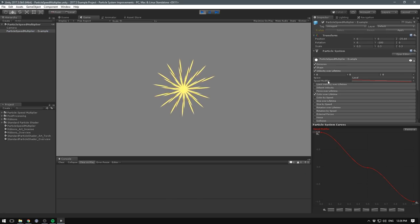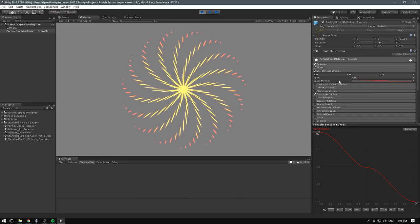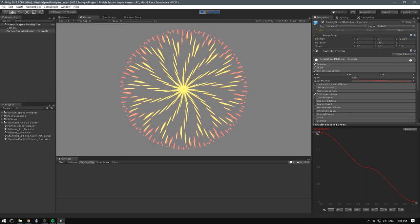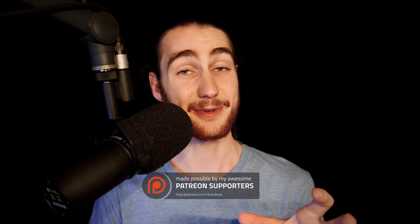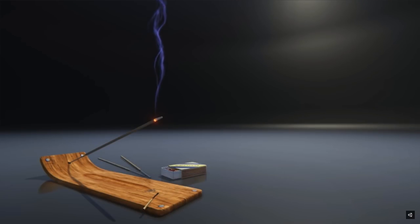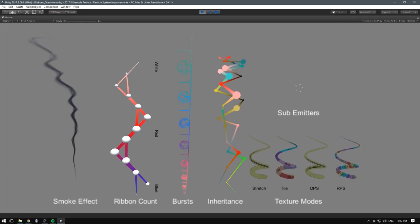As always, with the new update comes some nice improvements to the particle system. The velocity over lifetime module now contains a new setting which modifies the speed of the particles over time, making it much easier to control particle speeds without affecting their direction. On top of that, you can now also create ribbonized particle trails, allowing particles to be connected based on their age instead of each particle leaving a trail behind it. This means we can add effects between the different particles.